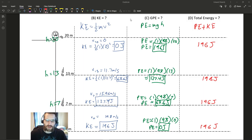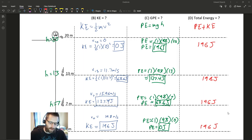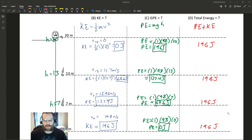Just to recap: we looked at what conservation of energy means — the idea that energy is transferred between two forms. We looked at gravity acting as the conservative force, and we saw in this example that as gravity acted on the rock, kinetic energy changed from zero up to 196 joules, and gravitational potential energy changed from 196 down to zero, and the total energy was conserved. Tomorrow we'll look at a couple more examples, and Thursday and Friday you'll tackle a problem set.